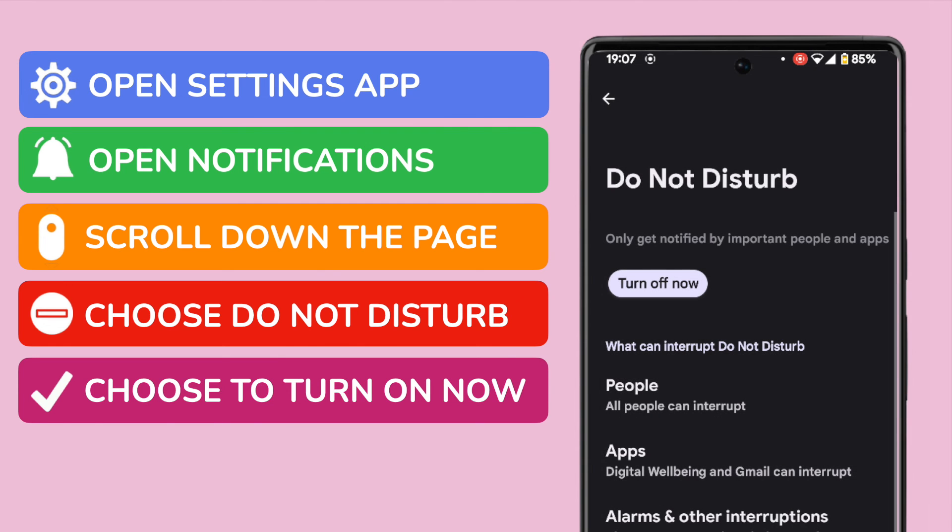The top of the page now tells us that Do Not Disturb is active. This means that we'll only be notified of any messages or calls we receive from people we've marked as important or any notifications from priority apps we've identified.